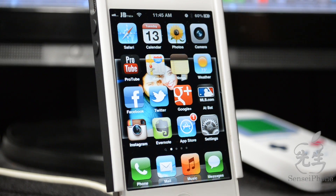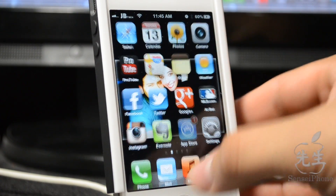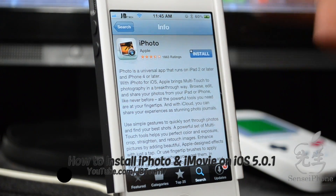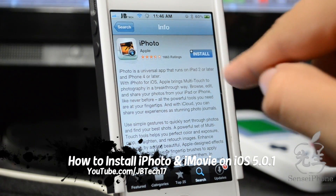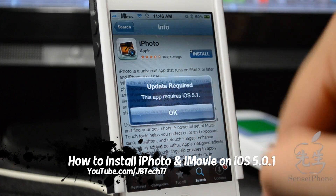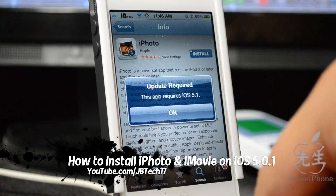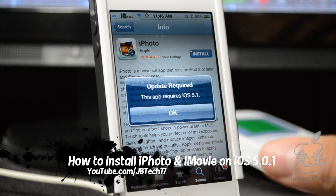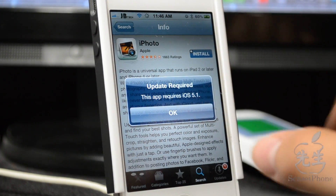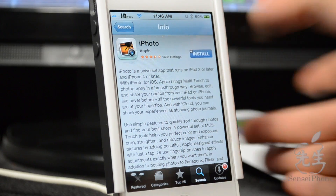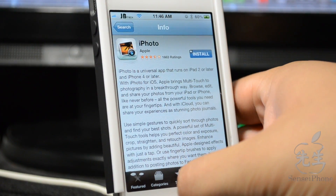What's going on guys, JB Tech here. Let's talk about the latest app released by Apple — iPhoto. If you're like me, you're still on 5.0.1 because of jailbreak reasons, and you do have to update to 5.1 in order to get iPhoto.